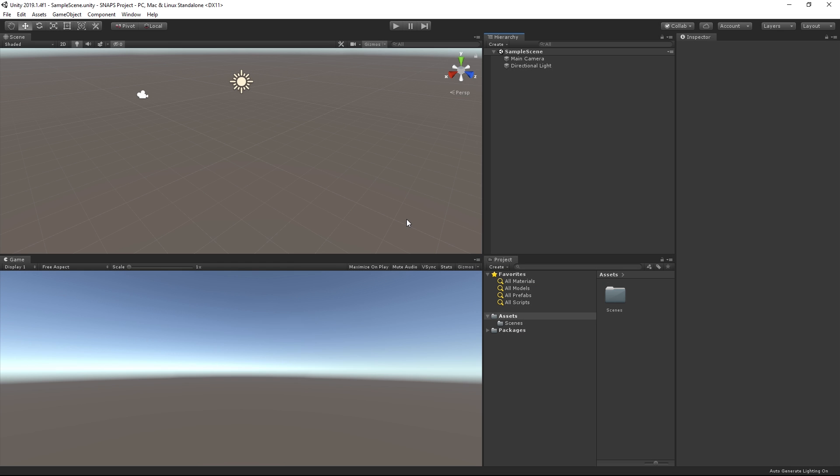Like other Asset packages, you can get Snaps from the Asset Store. Before we start using them, we need to make sure our project meets a few simple requirements. First, your project should be in Unity 2018.3 or higher, since Snaps were made using the new prefab workflows introduced in this version.